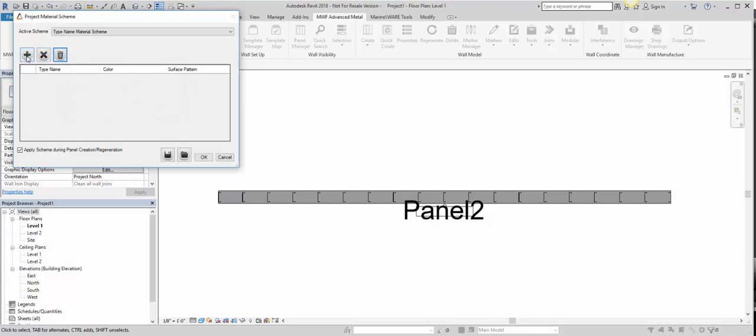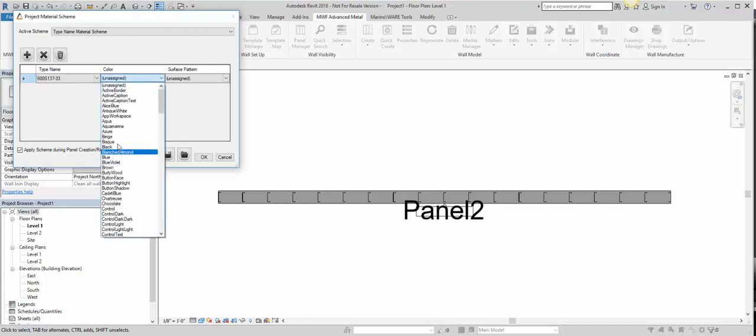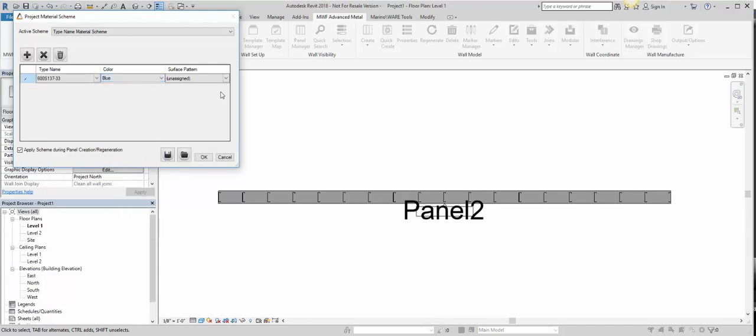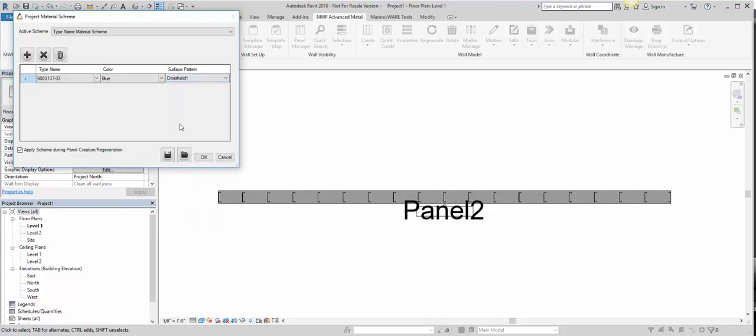We go to the Add button over here, and then you select the stud type that you want to assign a color to, then the color here, we'll choose blue for now, and the surface pattern. So we'll choose a crosshatch.